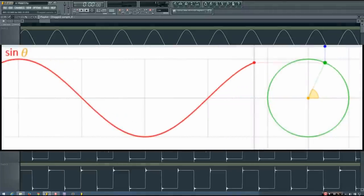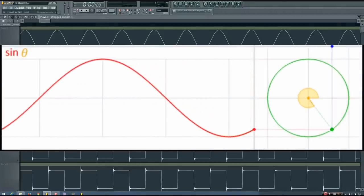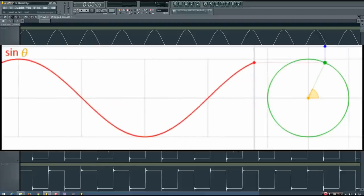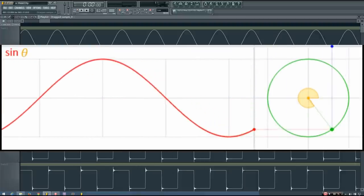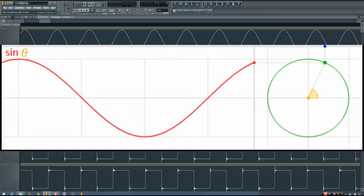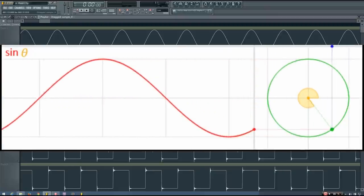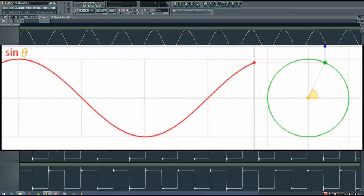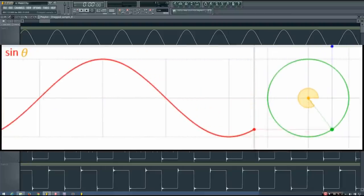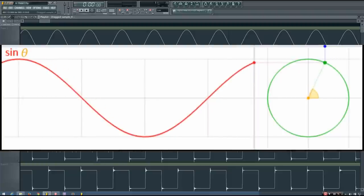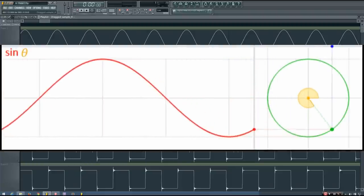If a point travels counterclockwise along the edge of a circle at a steady pace, and you graph the amplitude of that point as a function of time, the graph that is created is a sine wave. You can see this in the video playing right now — as that point goes around the circle, a sine wave is created in the graph next to it. This graph is just plotting the amplitude of that point over time.